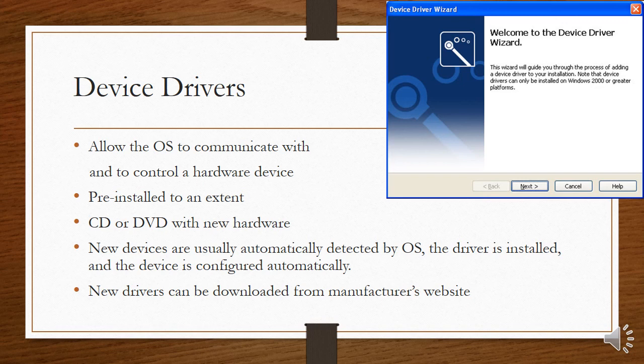Then we get to device drivers. They're also part of your operating system, and they are very important little pieces of software. You can't run them on their own. But for every device that you connect to your computer, you need a device driver. So what will happen, you plug in a new flash drive and your operating system automatically finds the right device driver so that it can talk to that flash drive. Device drivers allow the operating system to communicate with and to control a hardware device.